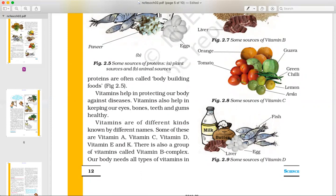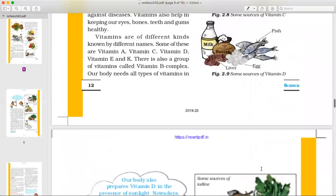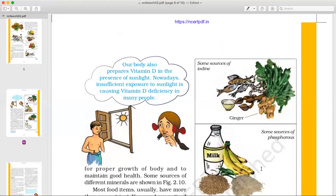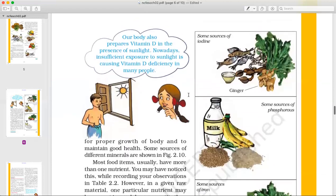Sources of Vitamin D include sunlight — our body can make Vitamin D with the help of sunlight. If you are Vitamin D deficient, you should expose yourself to sunlight.